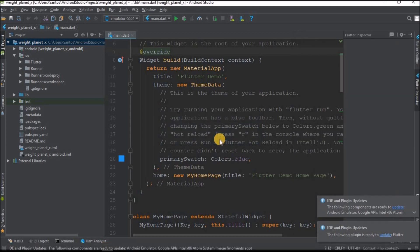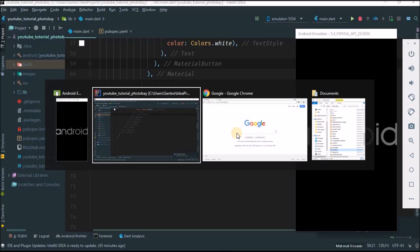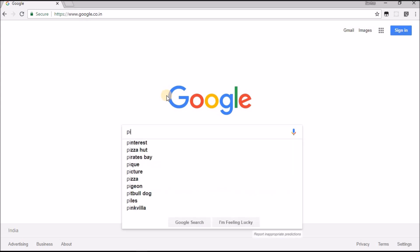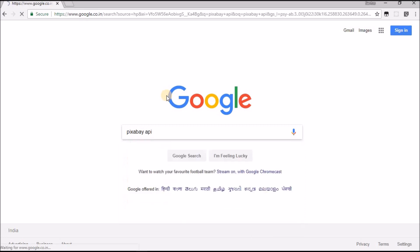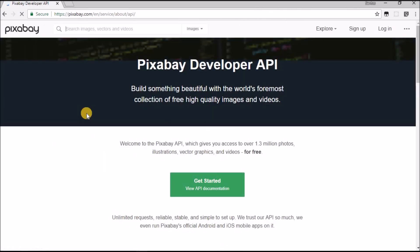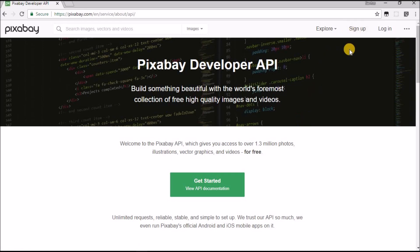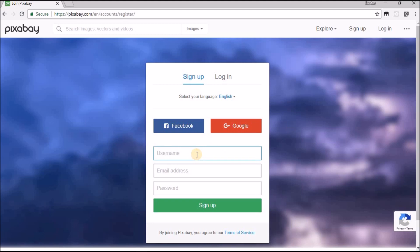Most of the time I just use IntelliJ because I like it more than Android Studio. While I'm rebooting my device, let's try to get the API. Open Google or your favorite browser and type Pixabay API. You have the documentation, but you can click on Pixabay developer.